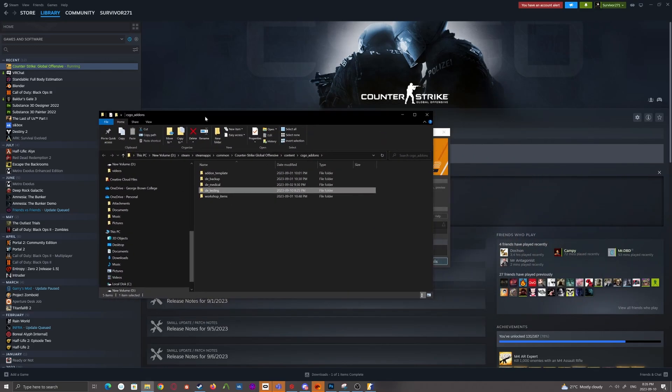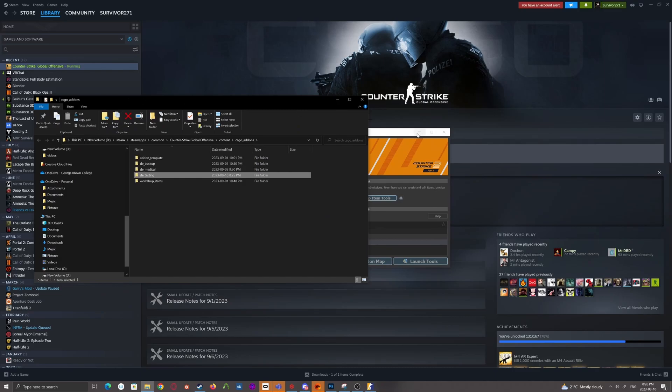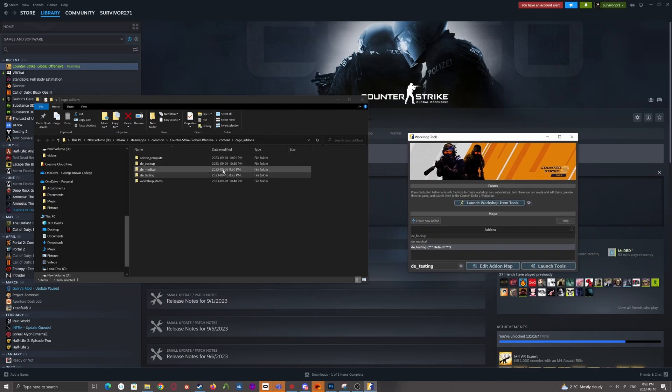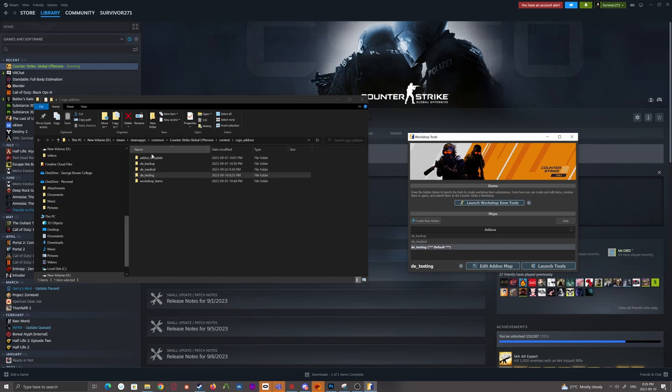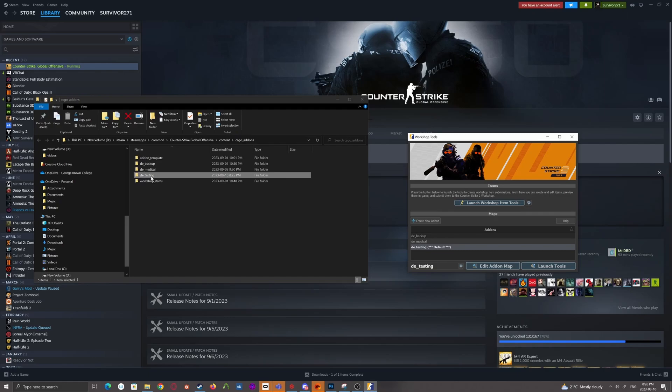Click this and bring this up because when you're importing models, materials, and other things, you're going to need access to this folder structure to bring in the raw files from Blender or Substance Painter or whatever.